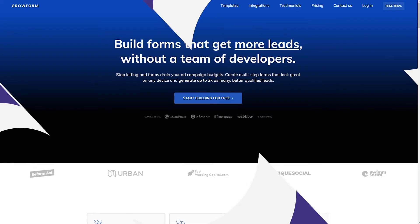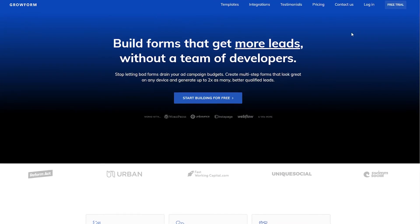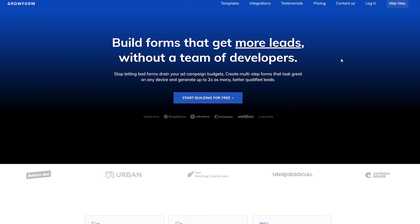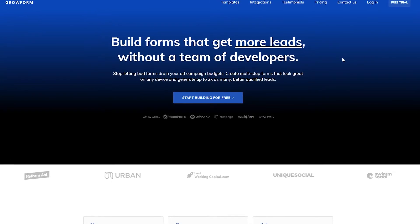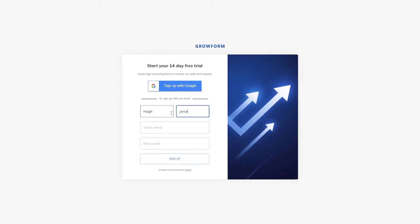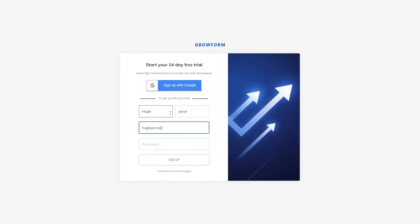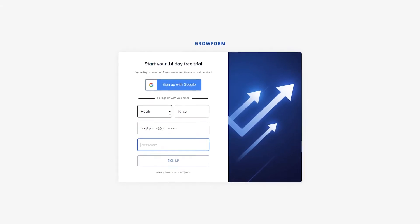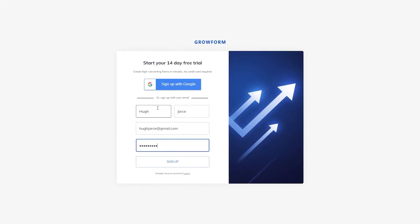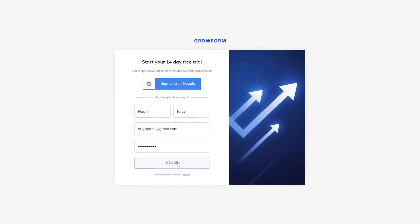First things first, sign up for a 14-day free trial over at growform.co. You'll need this to follow the rest of this tutorial. There's no credit card needed and it only takes a moment.